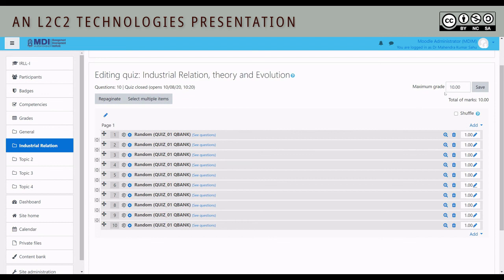As you can see, marks for each is one because that was already there in the XML file. Therefore, the total maximum grade is 10. We can get 10 marks. That too is correct. We just want to shuffle. Now what is this shuffle?